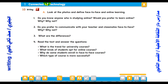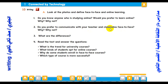Question number two: Do you prefer to communicate with your teacher and classmates face-to-face? Why or why not? I think some students prefer face-to-face learning because they like to live in a competitive environment, to live in a community with peers, and to be under the supervision of their teacher.